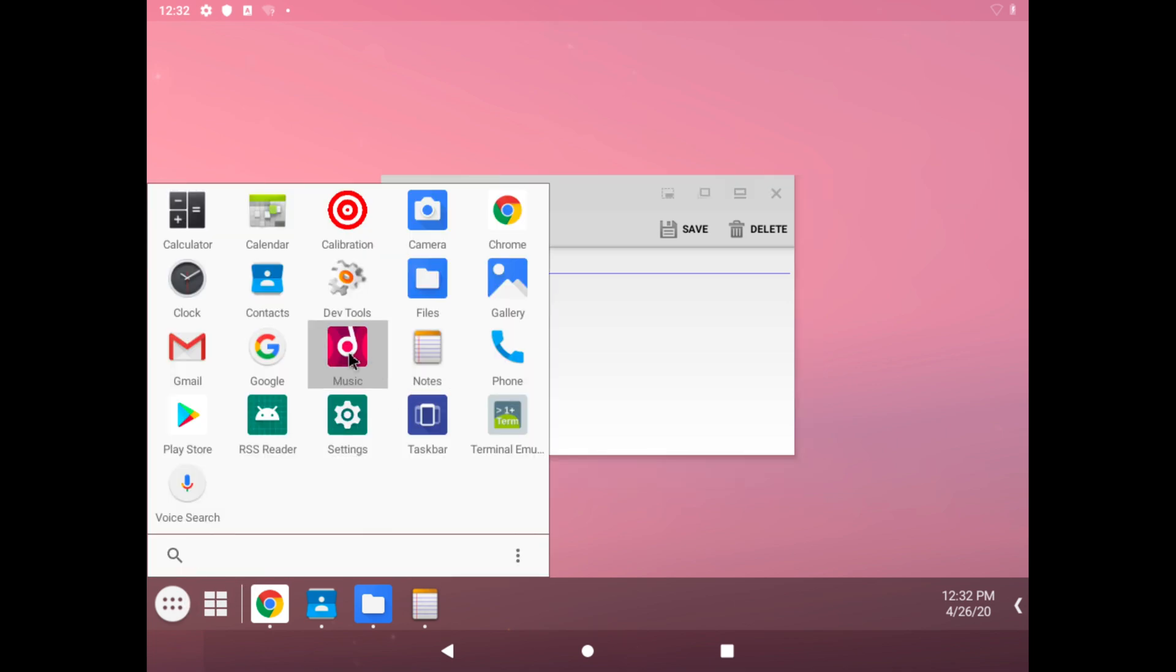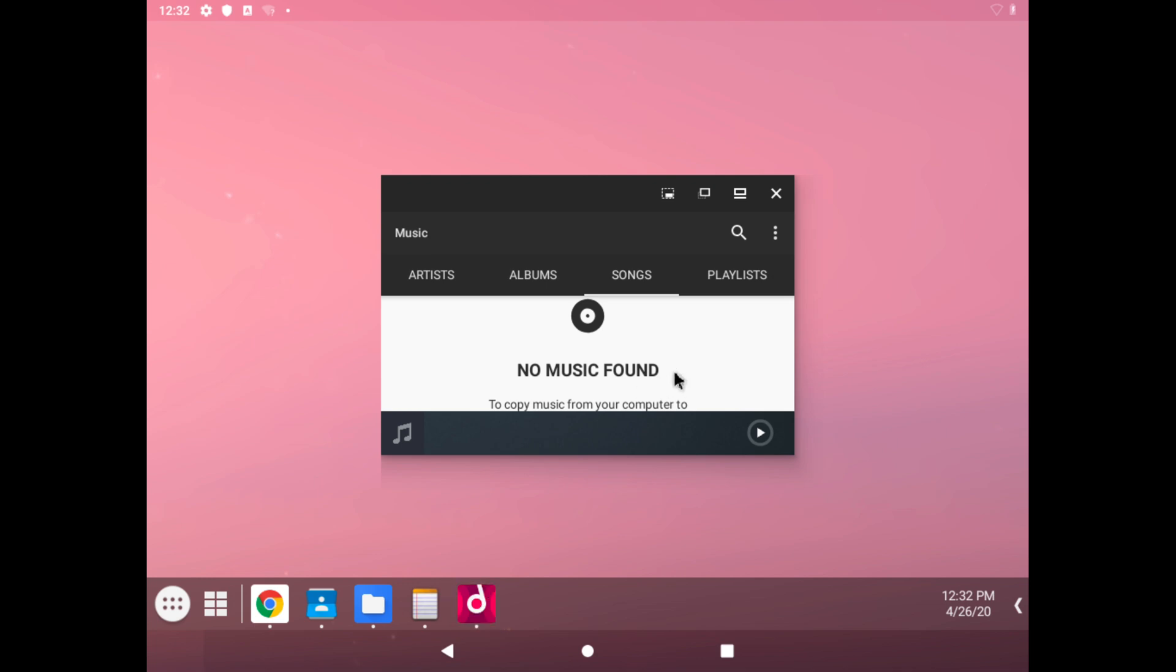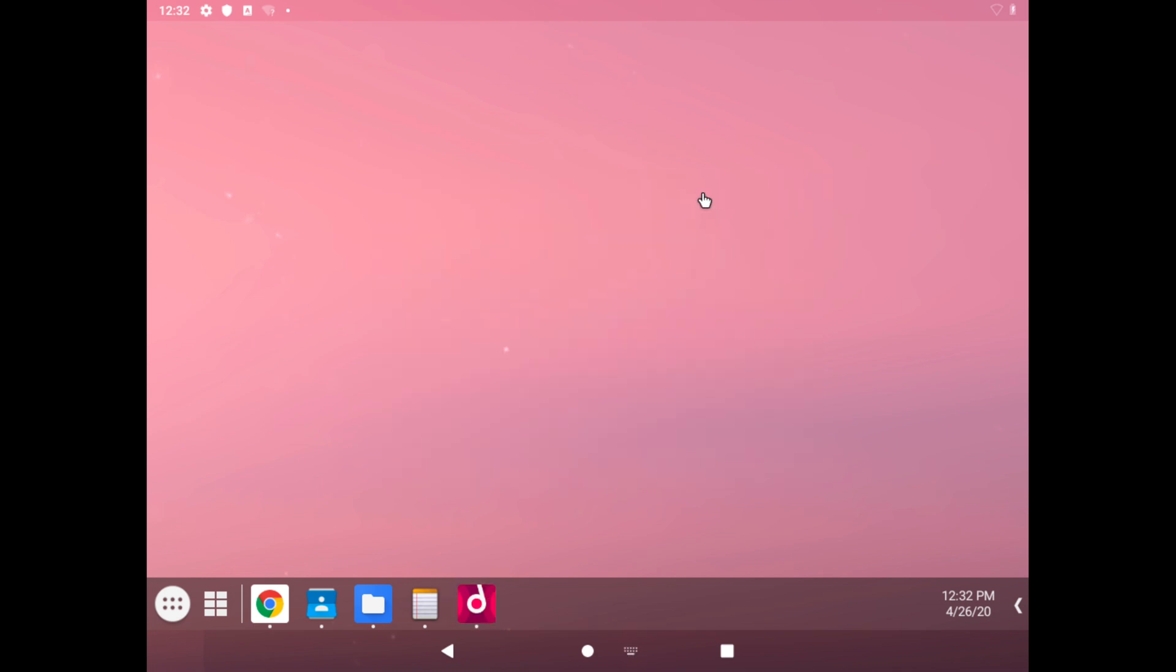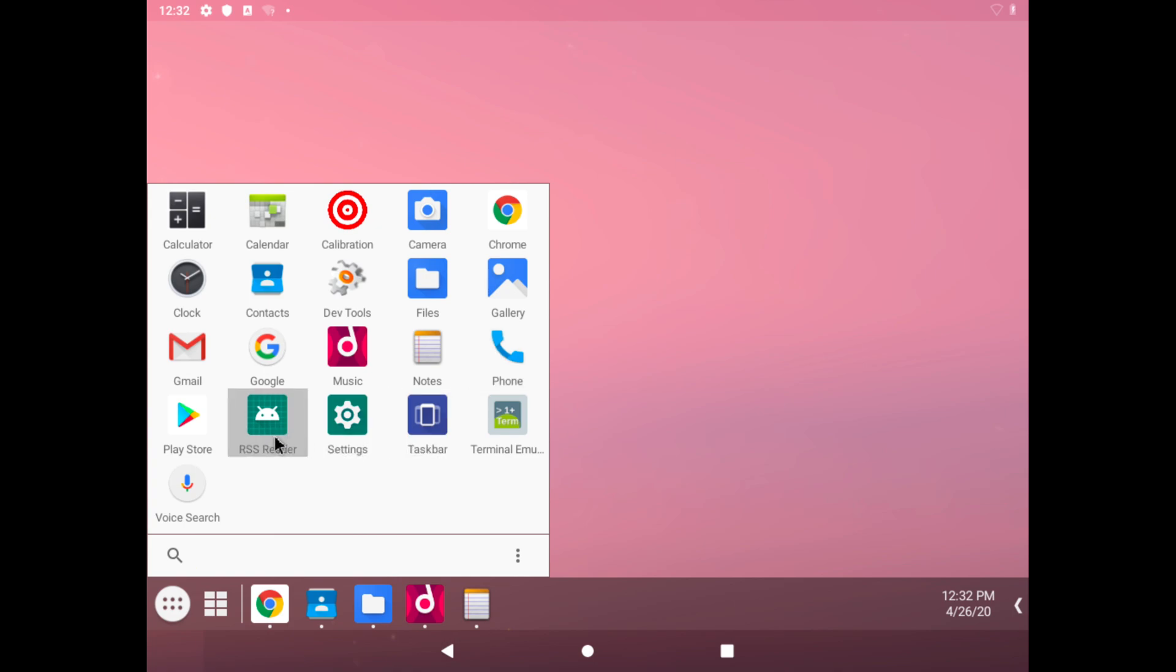We also have our music. If we open that, that's the built-in music player I believe. No music found, so there's not much you can do about that. We have phone, which we can't use because this does not have any 3G or 4G or even 5G capabilities.